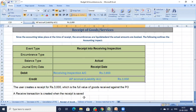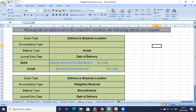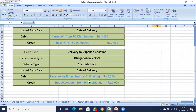When goods are delivered to the respective location, these entries are created. The balance type is Actual, and the date is the delivery date. The entry is: Charge Account from PO Distribution debit 3000 rupees to Receiving Inspection Account 3000 rupees. You also need to reverse the encumbrance account to set it off; otherwise GL balances will mismatch. So: Reserve for Encumbrance Obligation debit 3000 to Budget Account from PO Distribution.